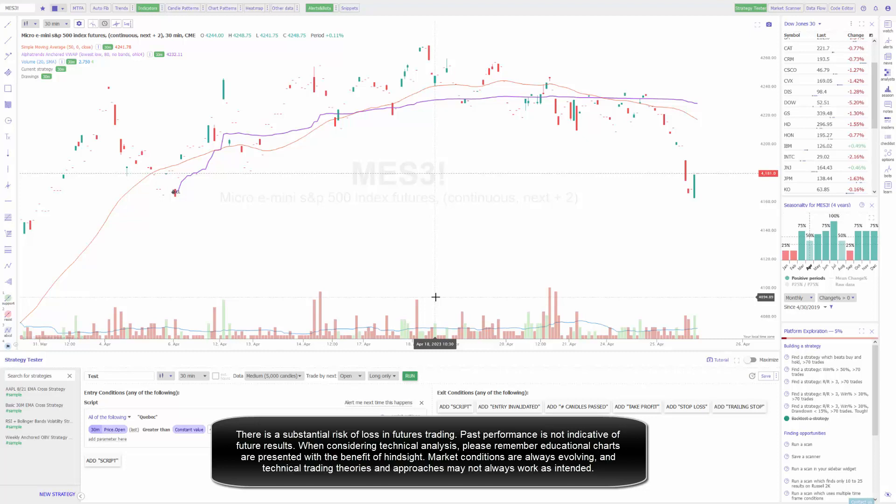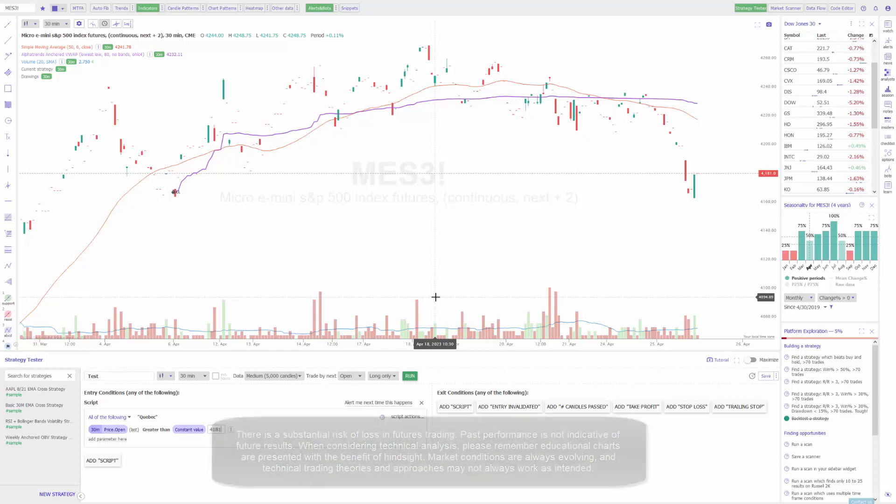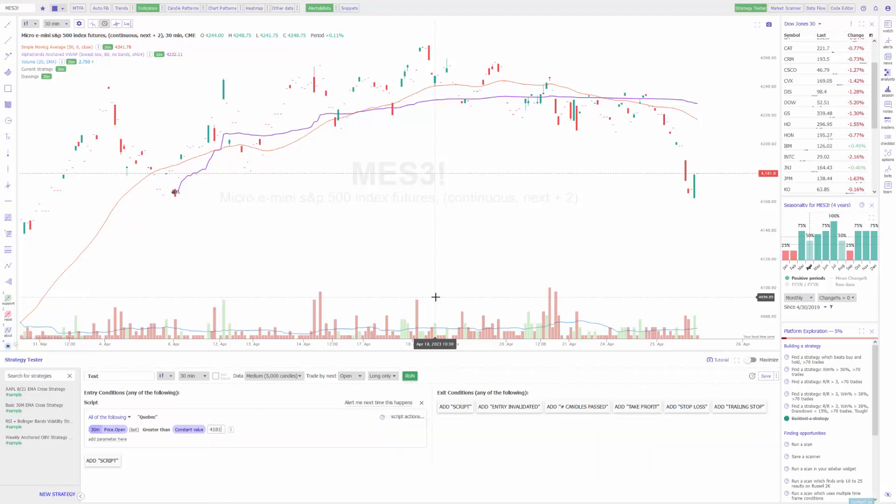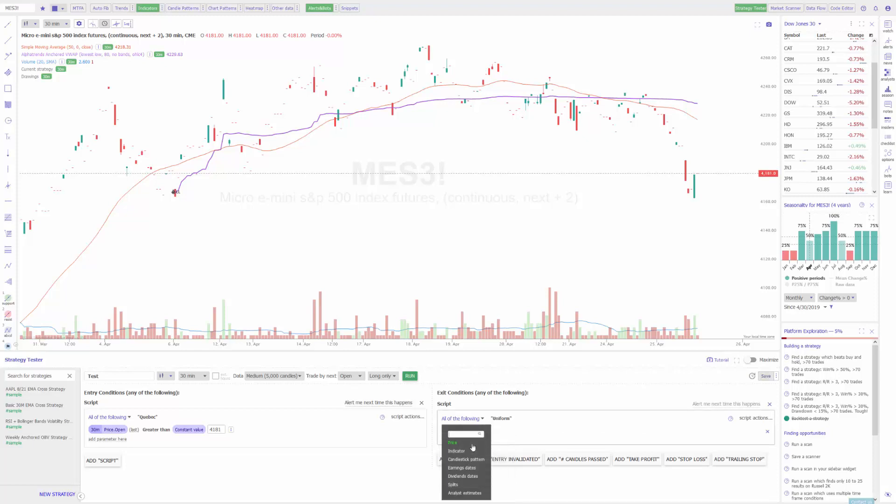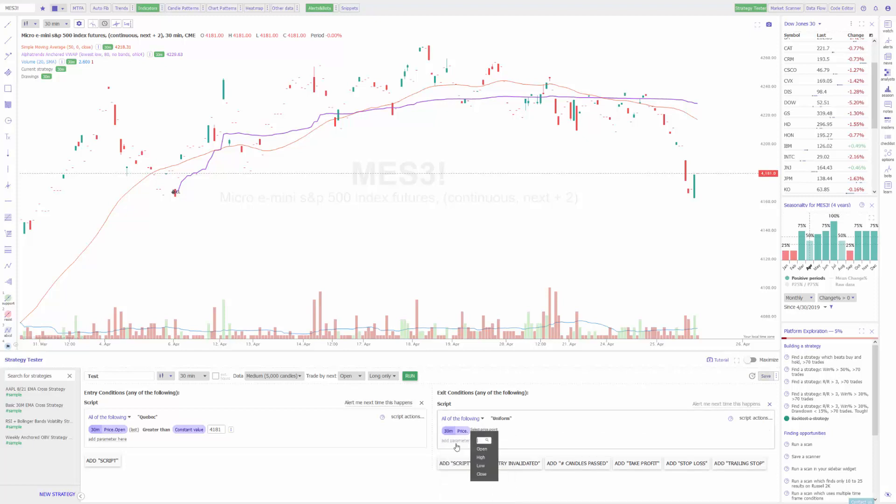If I need to make more conditions than that, I can add another script and do the AND or OR statements. But for now we'll just keep this simple. We're doing a 30 minute chart where at the open of the next candle, if my value of 4181 is greater, I will have trades entry or trigger entry orders. From here, as we saw in our last example, we need to add an exit strategy or an exit condition. We can do the same thing, but you can get more complex with this. In our previous example there was only a stop loss added, but if we want we could also add a trailing stop, a take profit order, number of candles passed, entry end validated, or we can add another script.